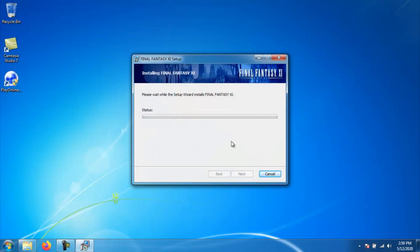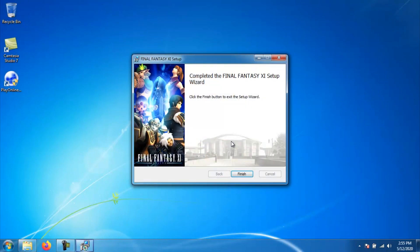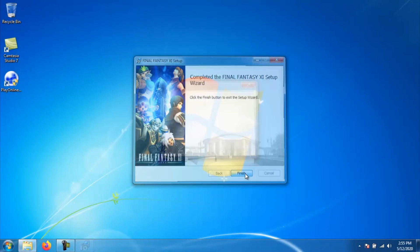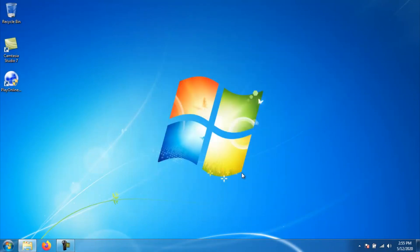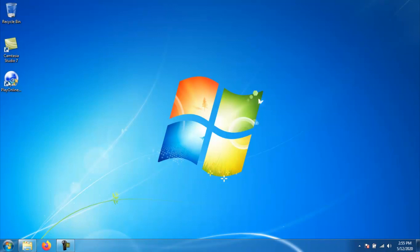The install for 11 will take a few minutes and once it's done, you will be at a window that says finish. So go ahead and click that and you have finished installing 11 on your computer. At this point, you are ready to go ahead and update Play Online and 11 so you can actually connect to the servers to play the game.